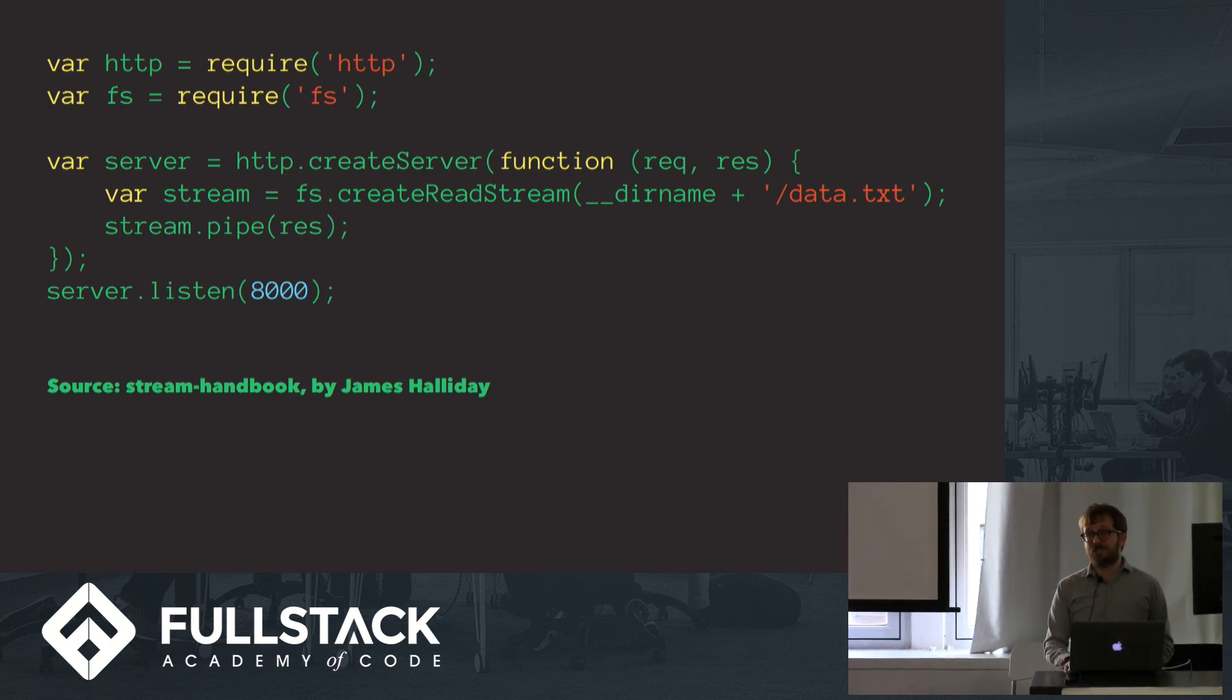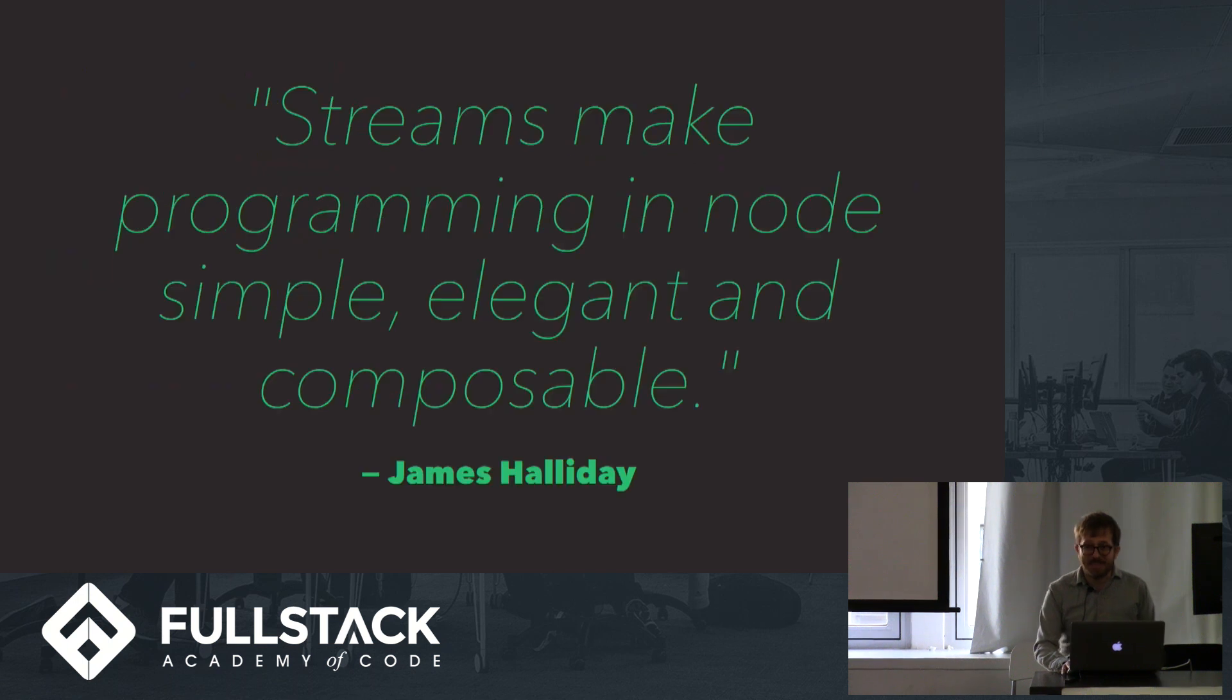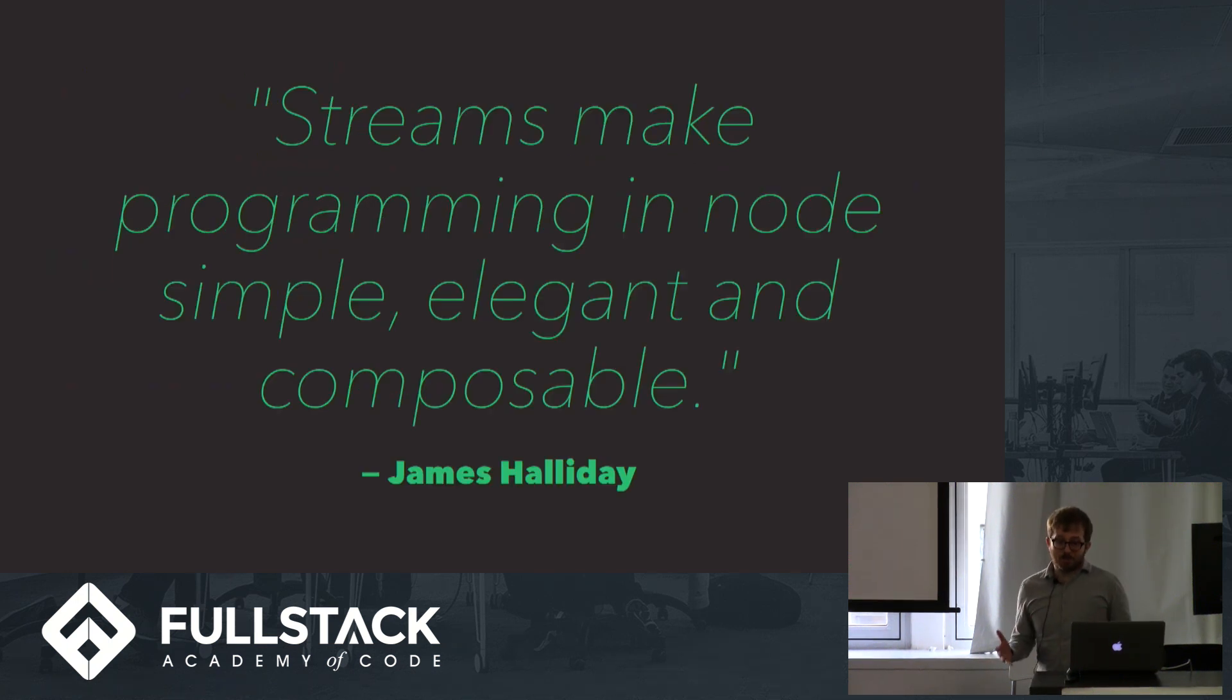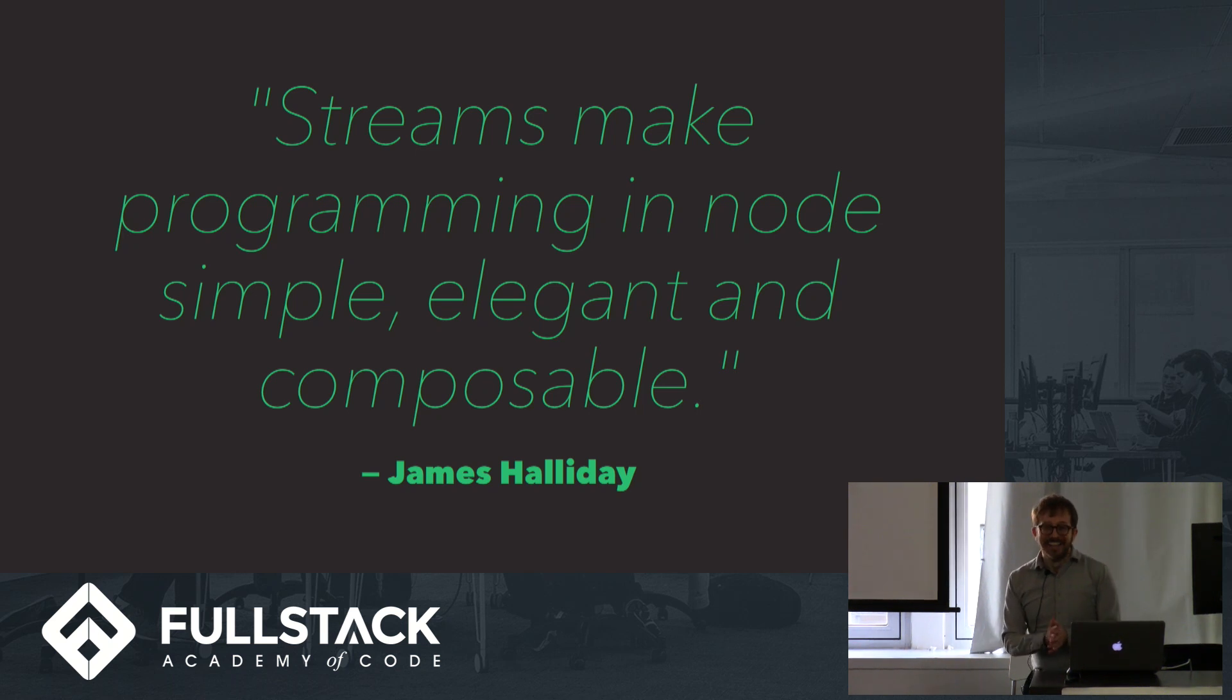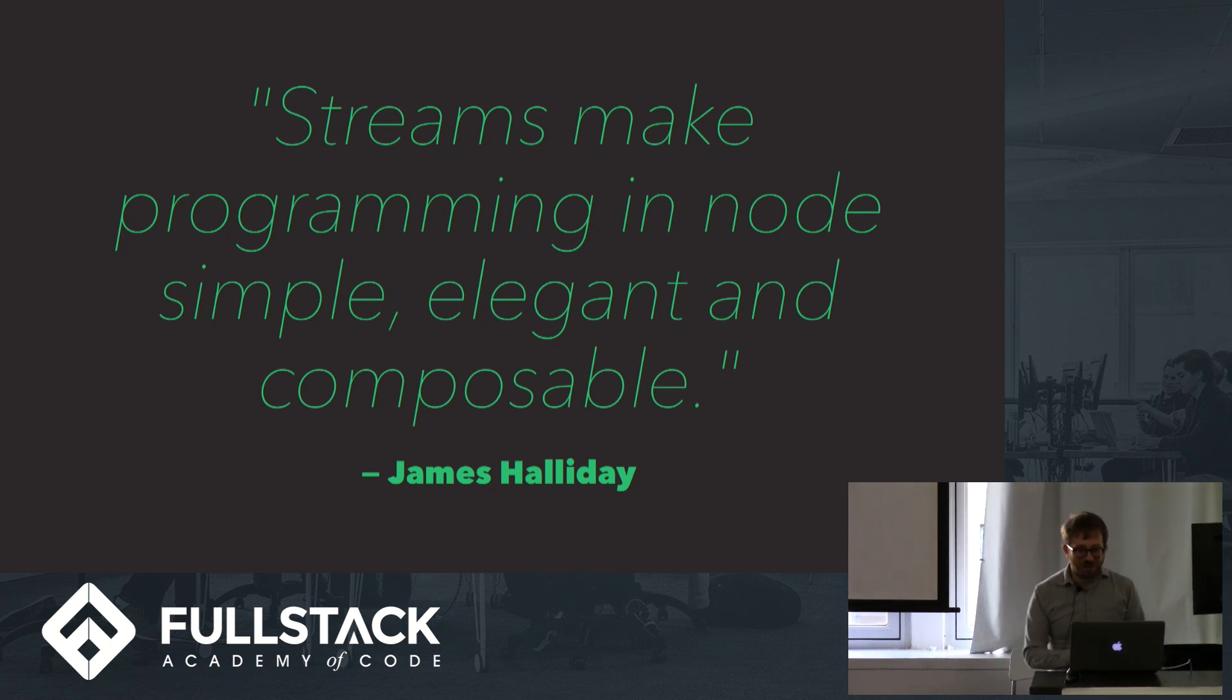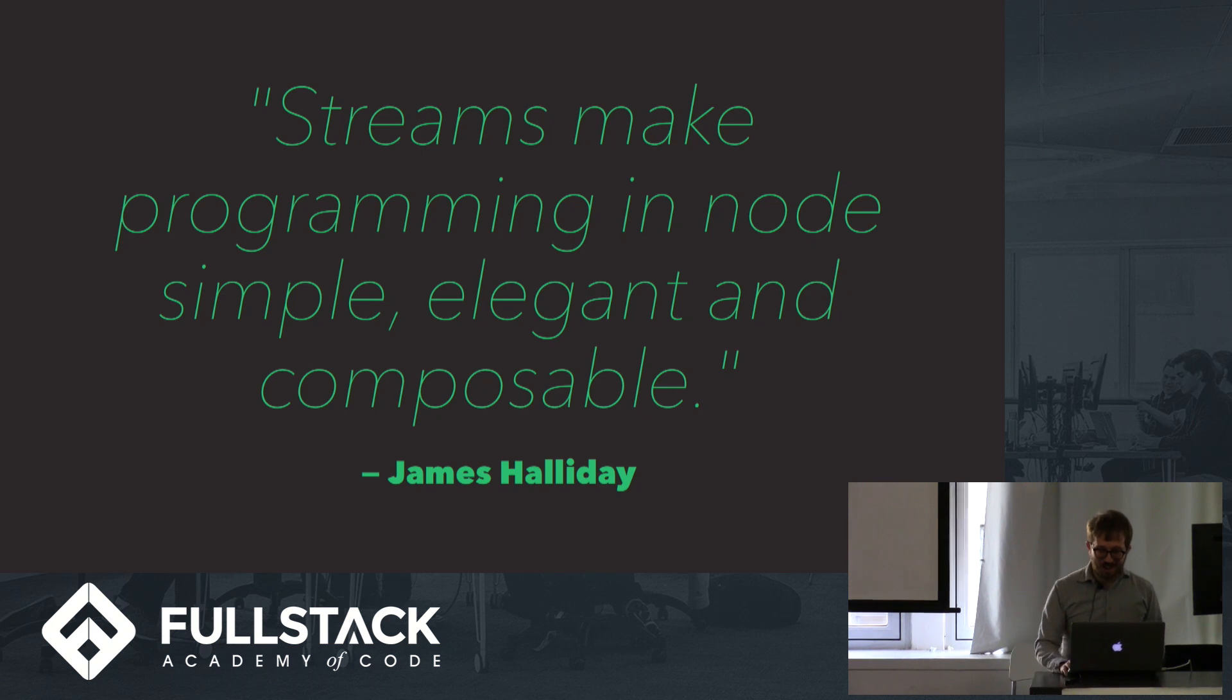Or in the words of James Halliday, who's one of the big heroes of Node, streams make programming in Node simple, elegant, and composable. I think that sounds pretty cool. So let's talk a little bit more about how to actually use it.